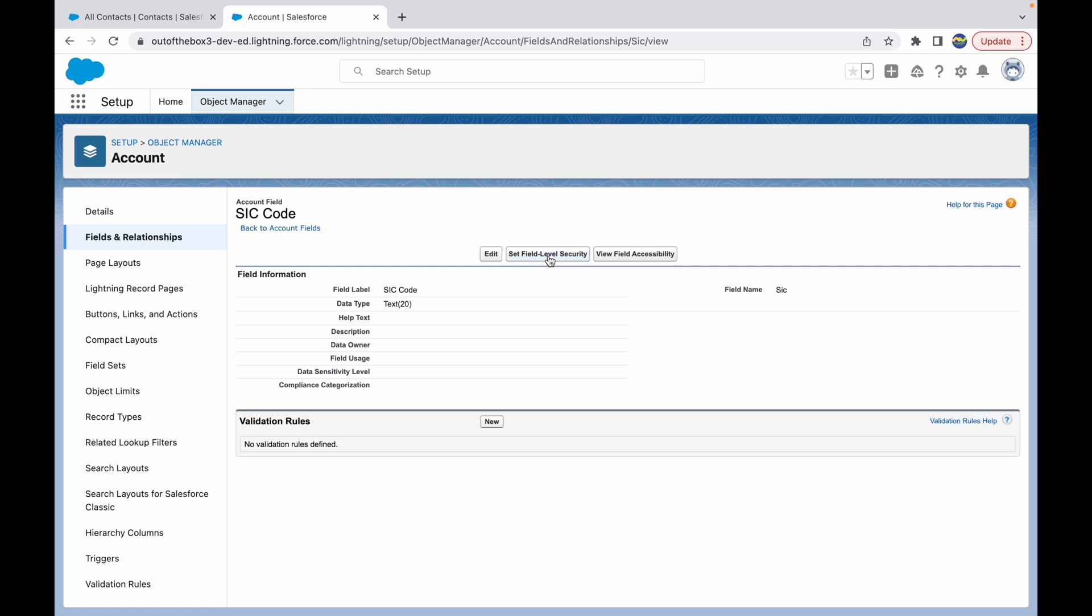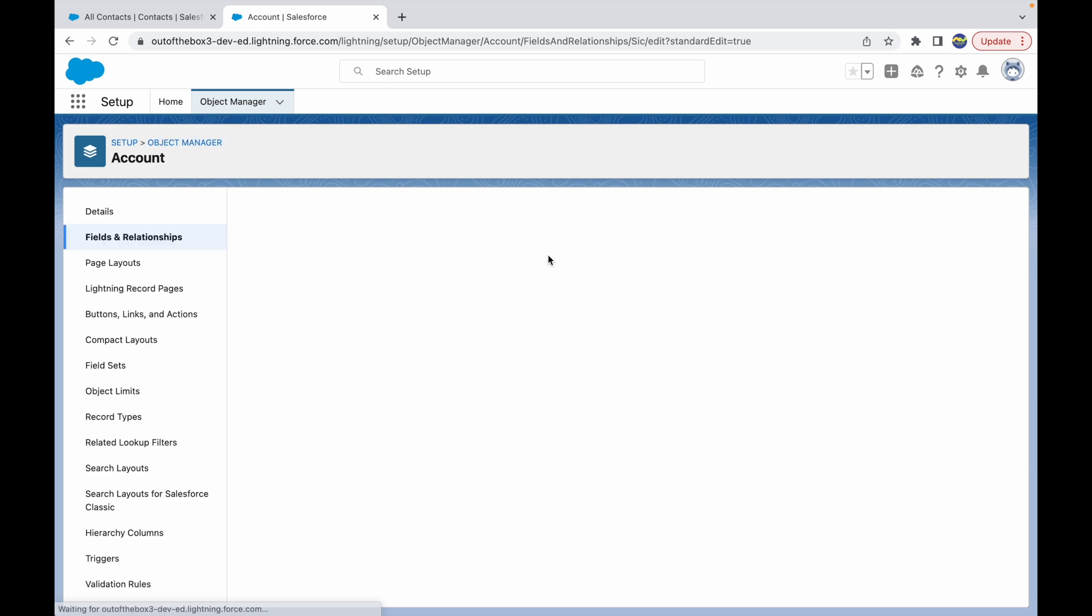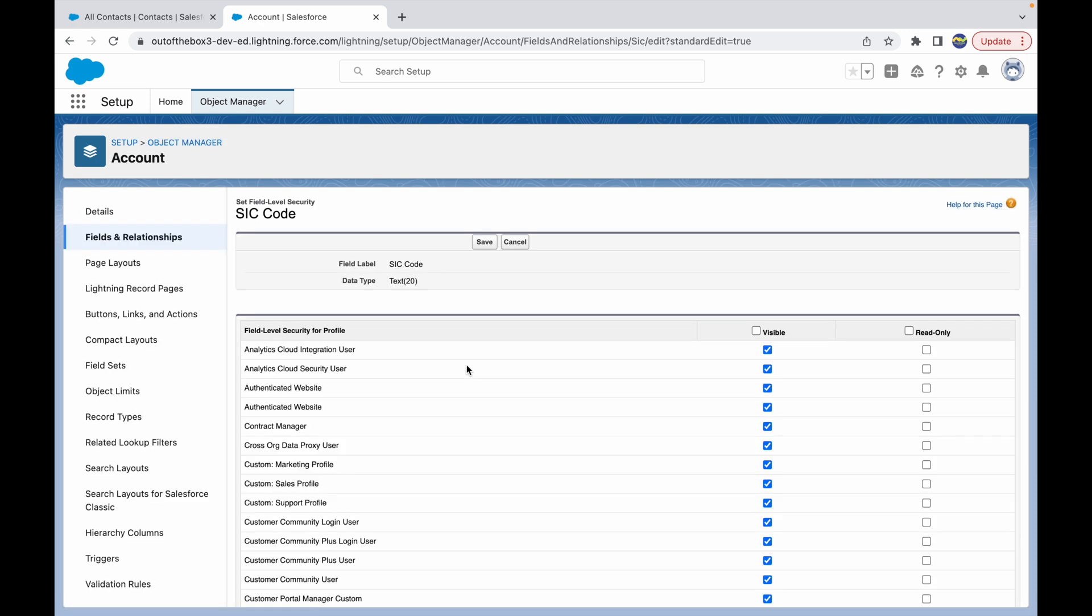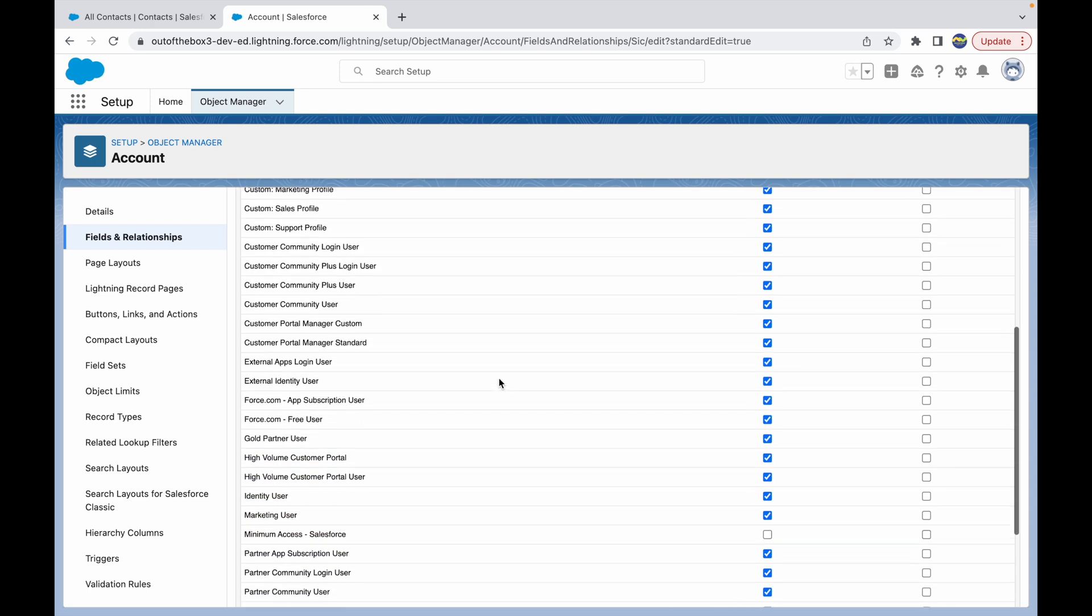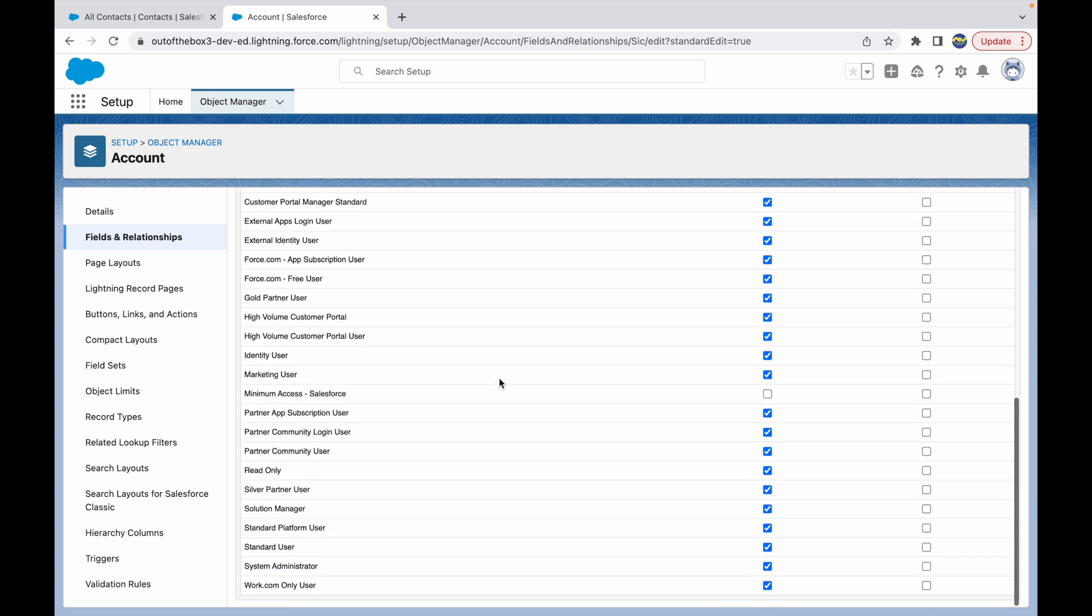Let's click on this button. And when we do, we get a grid that tells us which profile has visibility to this field. And right now if we take a look, almost everyone except for the Minimum Access profile has access.